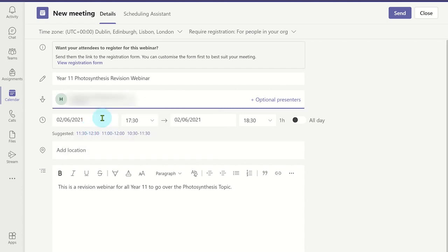Once you have finished entering the details, click on the view registration form to customize it.